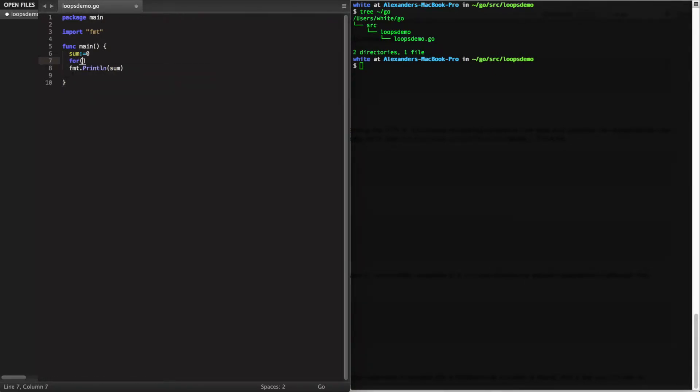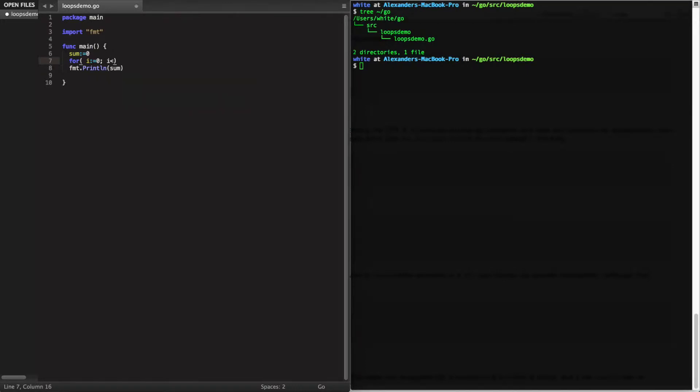Your standard for loop will start with the for keyword, then you will initialize a variable, you can use the variable shorthand, then you set your condition, and lastly you have your increment statement. Unlike in C, you do not use parentheses.